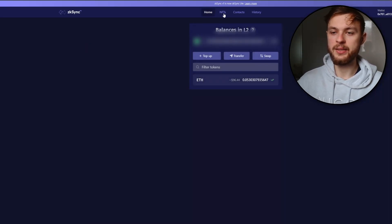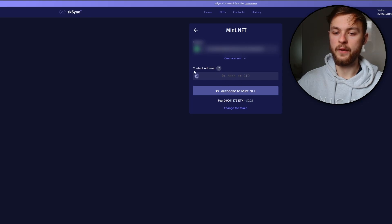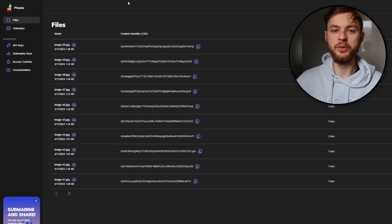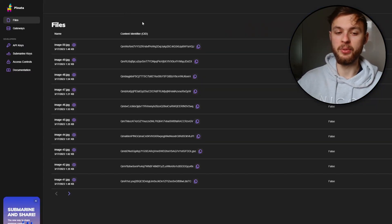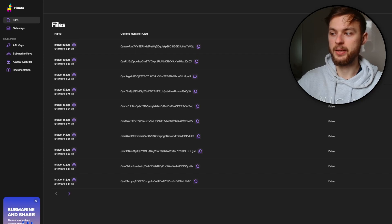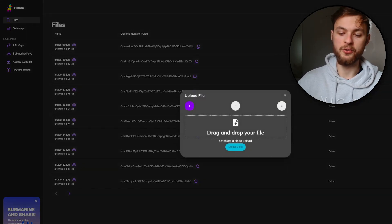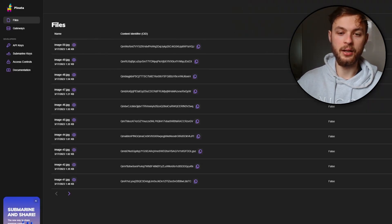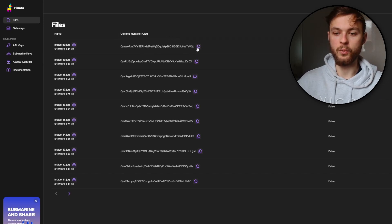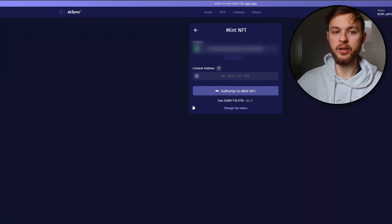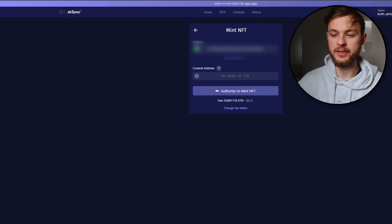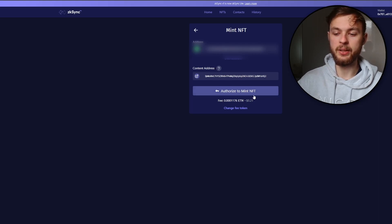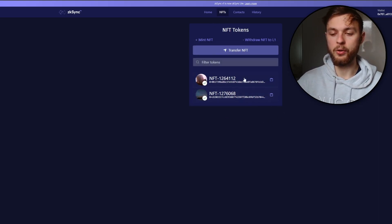Next, you want to mint your own NFT. Click on the NFT section, click on Mint NFT — you'll see different fields where you need a content address and CID. Go to pinata.cloud, create a free account, and add some files by clicking the add files button, then drag and drop any image you want. You'll get your file in the cloud and it will show the CID. Copy this to your clipboard, go back to ZK Sync Lite, paste your CID, click authorize to mint, and your NFT will show up almost instantly.